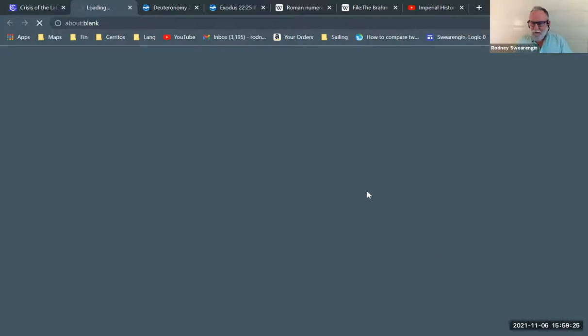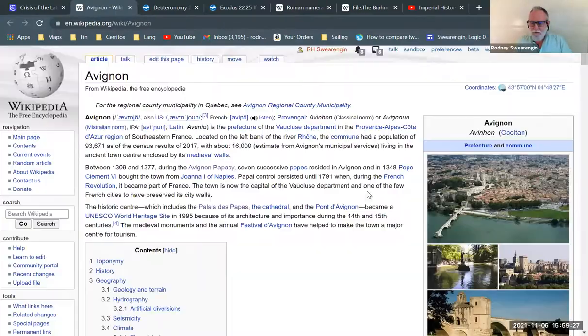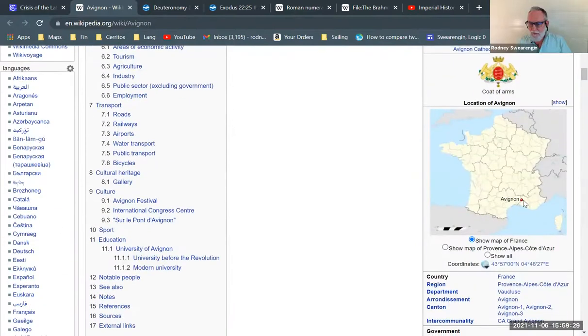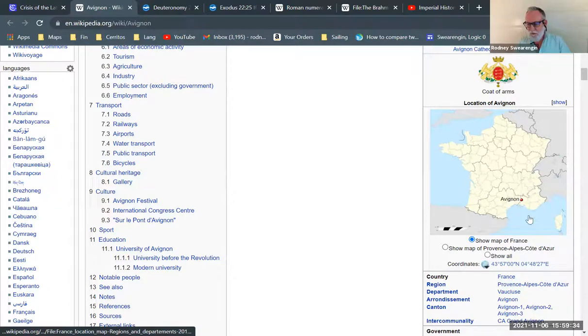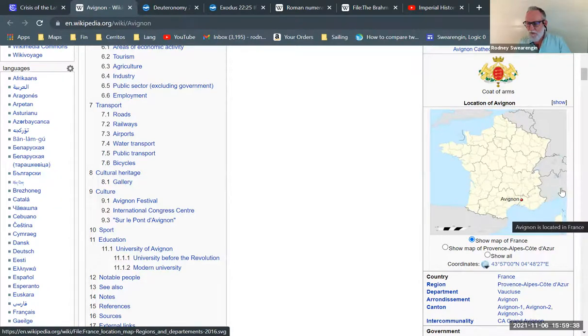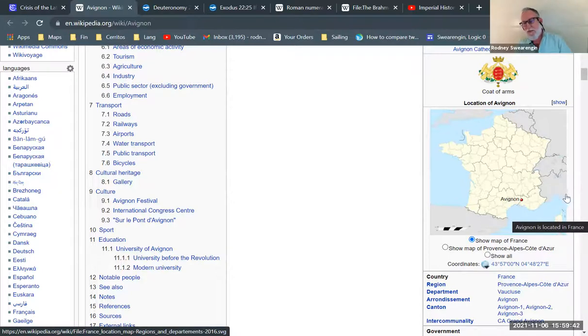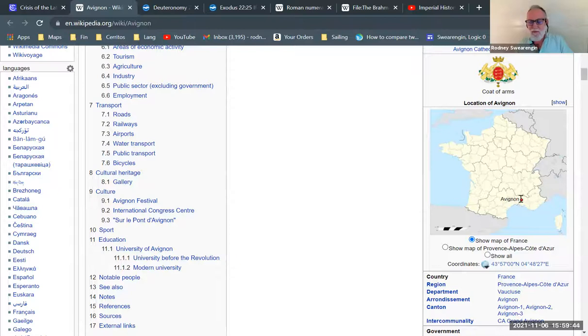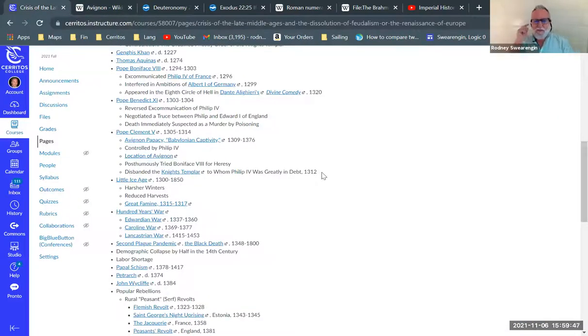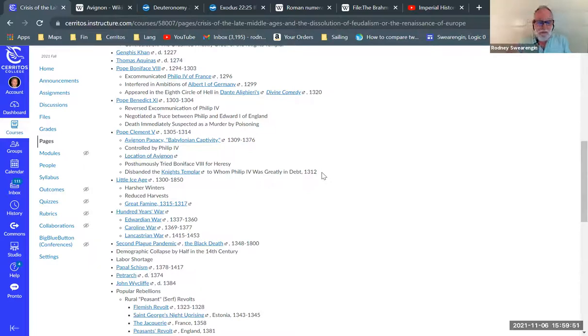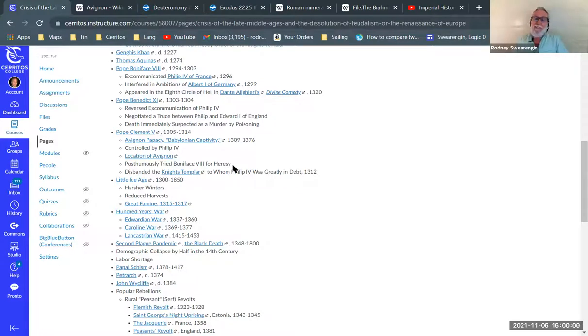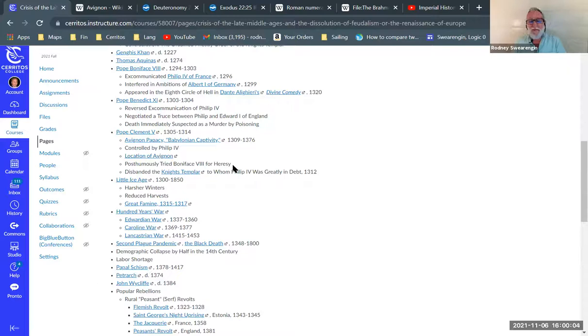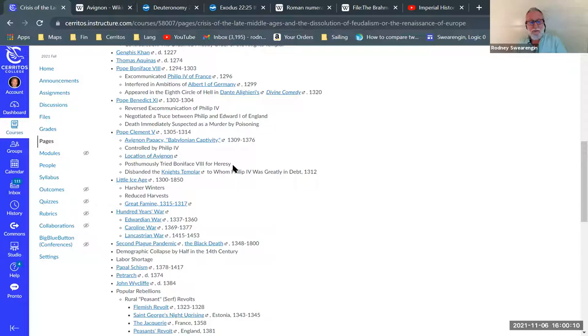This caused a big controversy to have the papacy moved and controlled by this King. Here's Avignon. This is France, and the papal states are not even on the map. They're further down in Italy. So it was very much like a captivity.